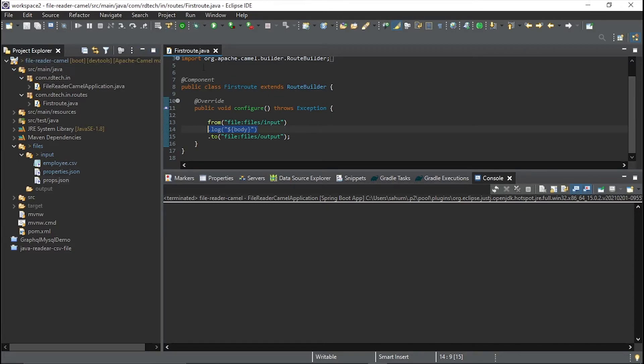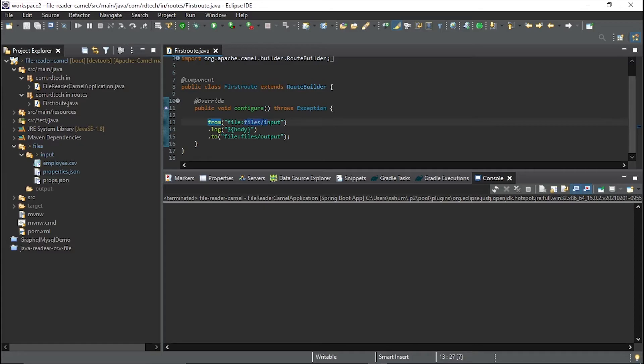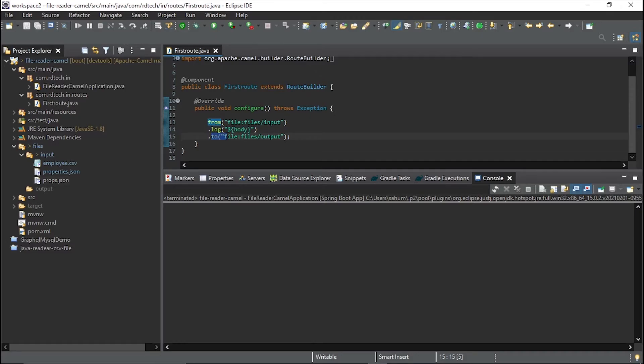So to achieve this, we just have to put from file, specify the directory of the files. Since I am in the root of the project, there is a folder name files, that has specified these files and a slash input. And I am to log the body in the console using dot log body. And the third thing is use dot to file, files and output. So in this way, it will output that file in this directory, right.